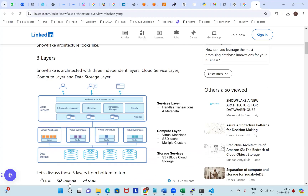The first layer is data storage — the bottom one. This completely covers storage services like any S3 bucket, meaning object storage in the AWS cloud, and blobs in the Azure cloud, and cloud storage buckets in the GCP cloud.